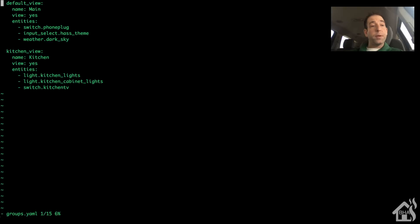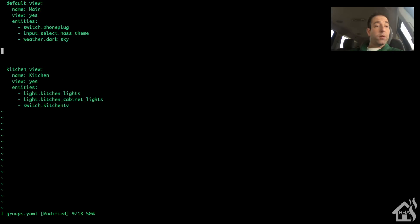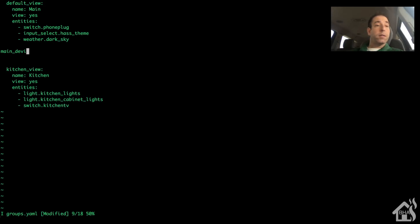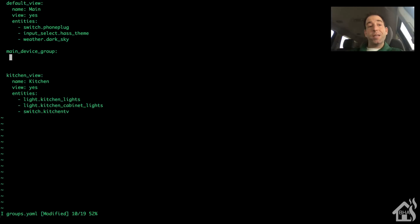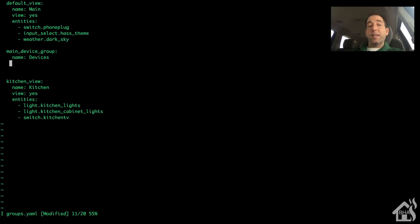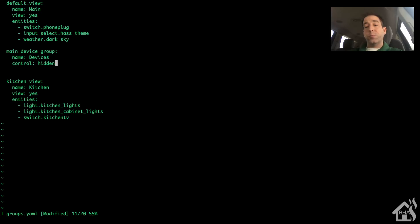There are our two views already set up. Now we're going to create a new group - we'll call it main_device_group and place it right underneath the default view, since that's where I plan on displaying it. The name I'll call 'devices' - that's what will be displayed inside the card. I'm setting control to hidden, which hides the master switch that would let you toggle all devices in the group at once, since I don't need that.